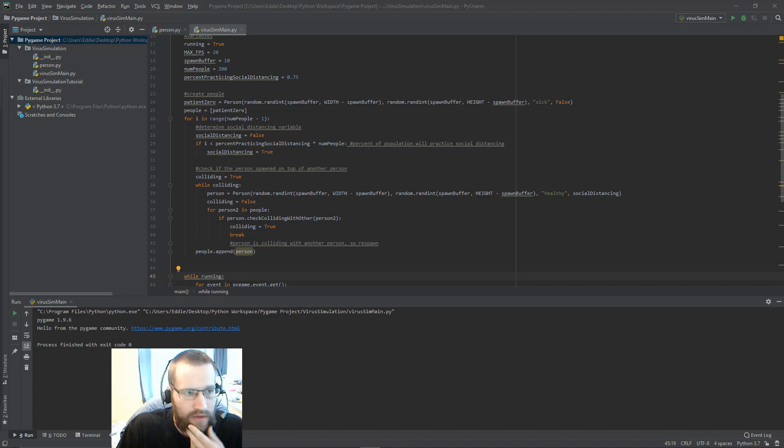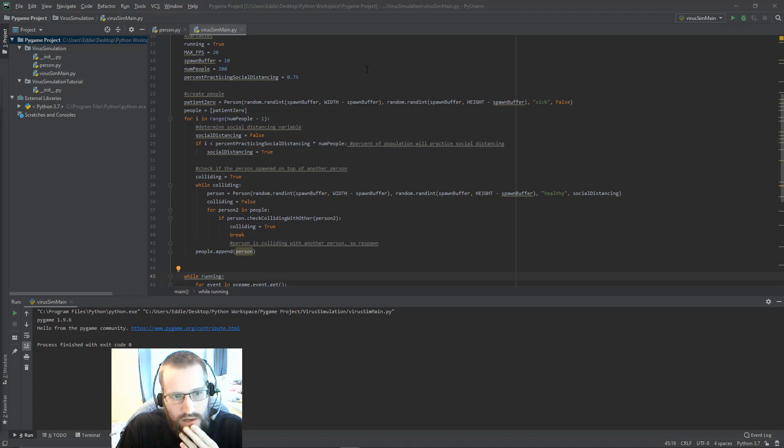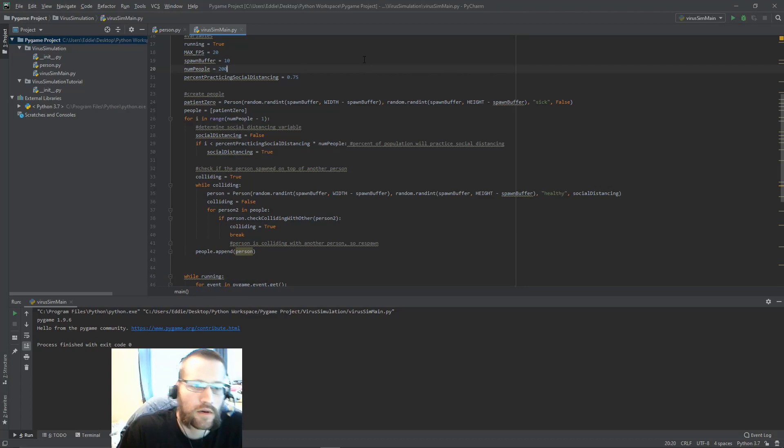So I'm going to do this in Python with Pygame, and you can feel free to follow along as we go.